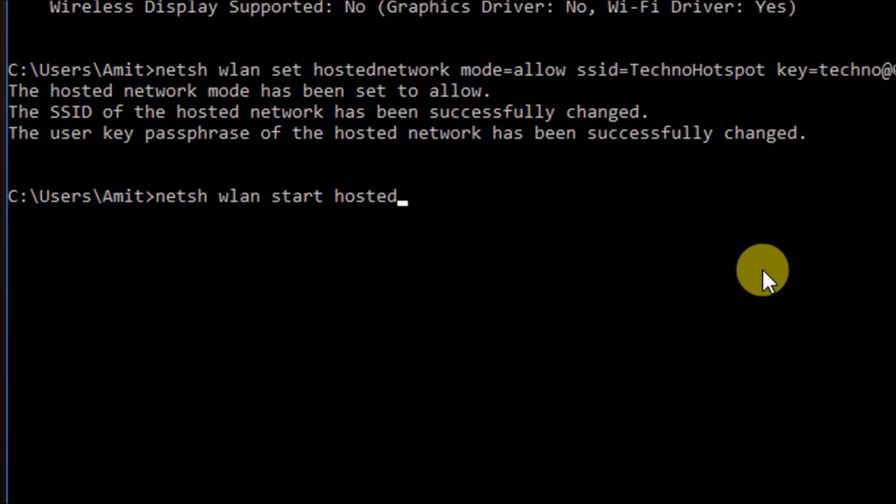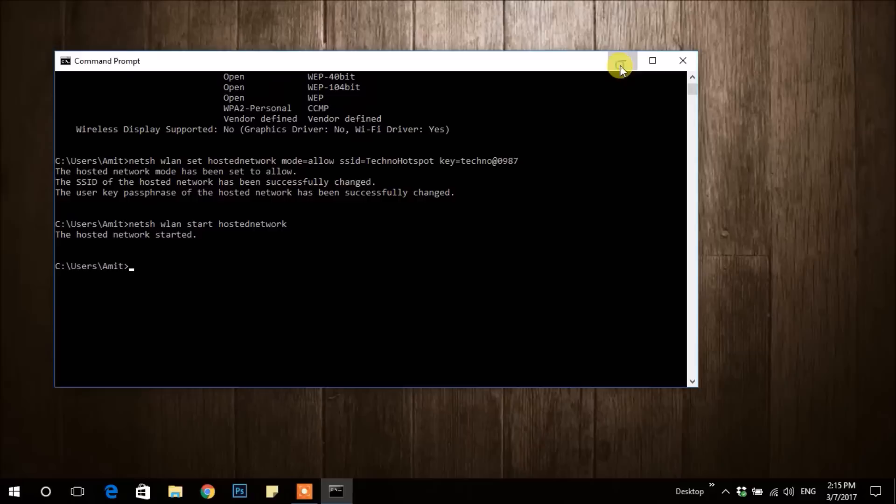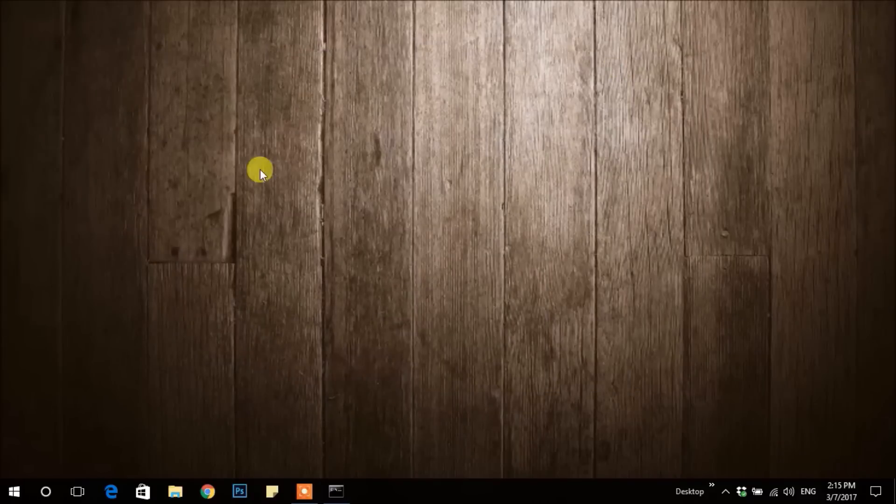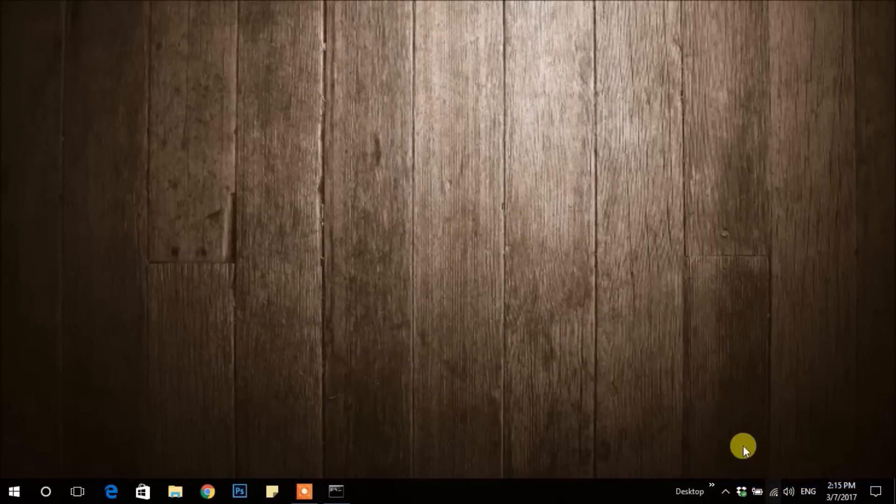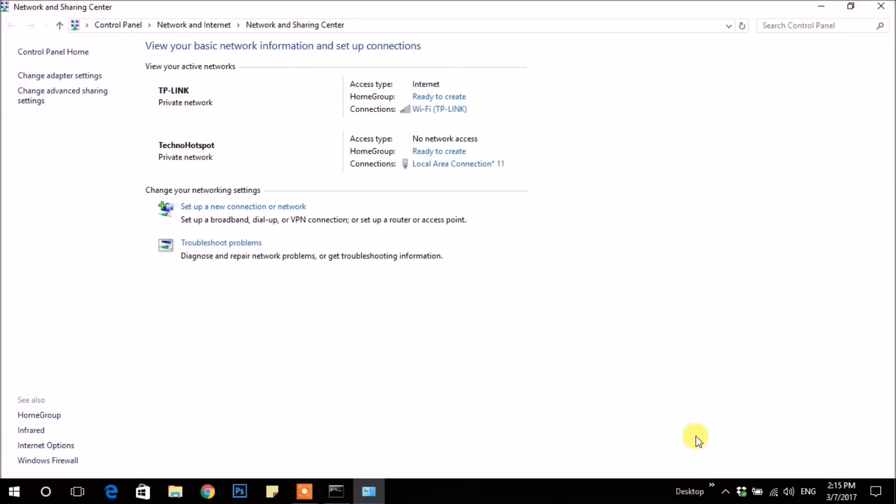Similarly, to stop you have to type 'stop' instead of 'start'. Now you have to share your internet with hosted network. For that, right-click on this button and open Network and Sharing Center. After that, move on to Change Adapter Settings.